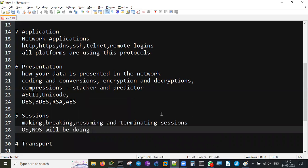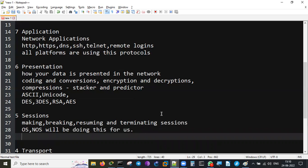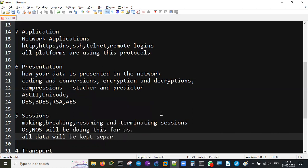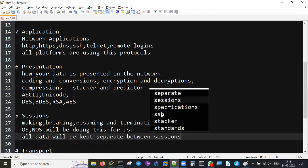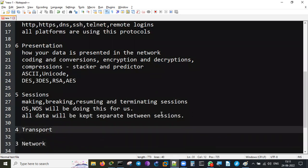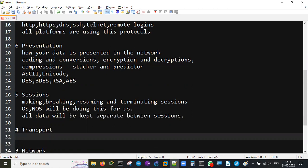These sessions - making, breaking, resuming, and terminating - are controlled by the Session Layer. The NOS (Network Operating Systems) will be doing this for us. Every operating system handles this: Linux, Cisco IOS, Windows. So operating systems and network operating systems handle sessions for a user. We can open 10 sessions of 10 different router logins from one PC, and all the data will be kept separate between sessions. One screen's data should not mingle with another screen's data - if I'm logged into Router 1, I should only get data from Router 1, not mixed with Router 2, 3, or 4.